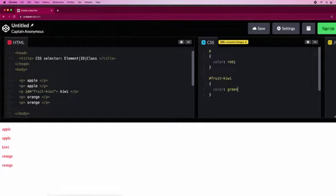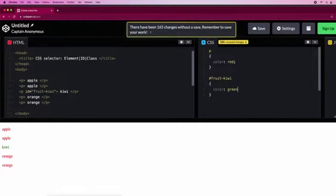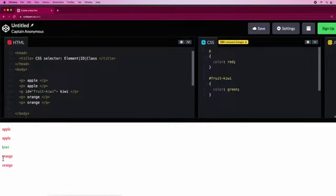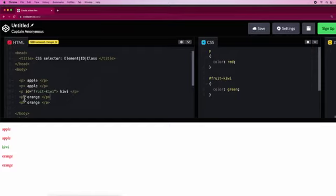Now let's say we have to make these two orange. We can't use another ID because the ID can only be used for one unique code, so we have to use a class selector.